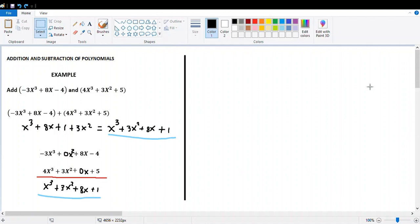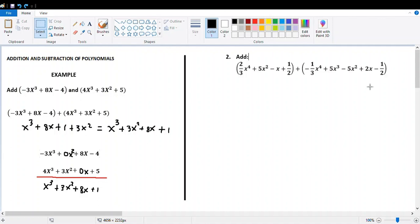Whether you organize the polynomial addition in columns or by collecting like terms, the answer is exactly the same. This is not a second example — it's exactly the same example done in a different way, organizing everything in columns.